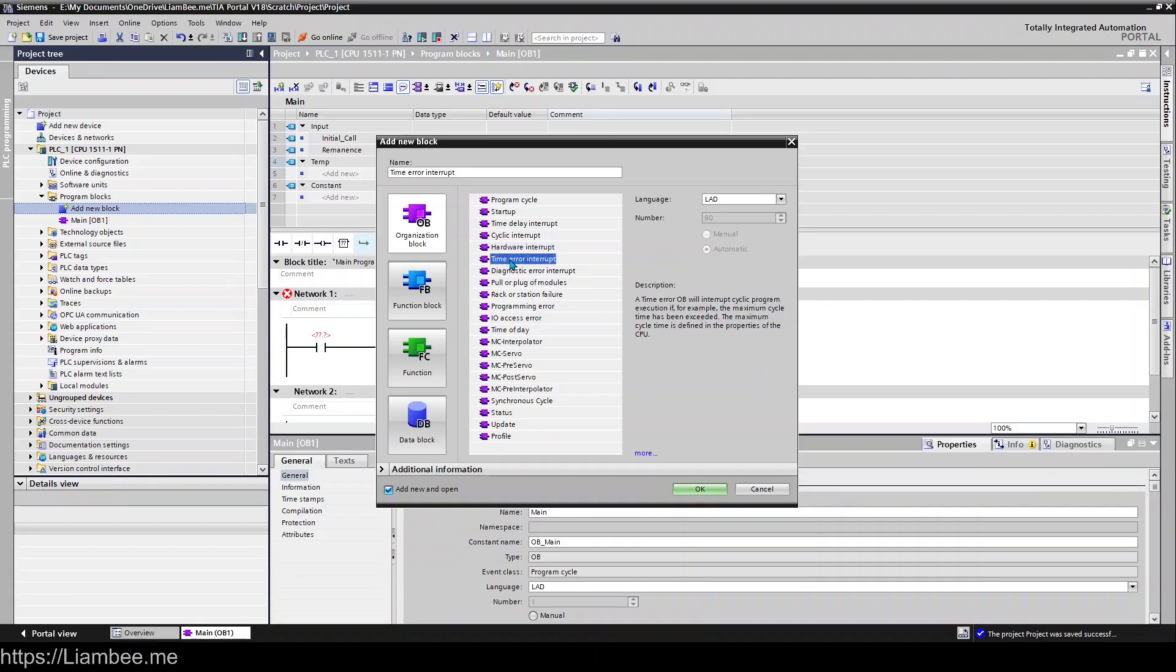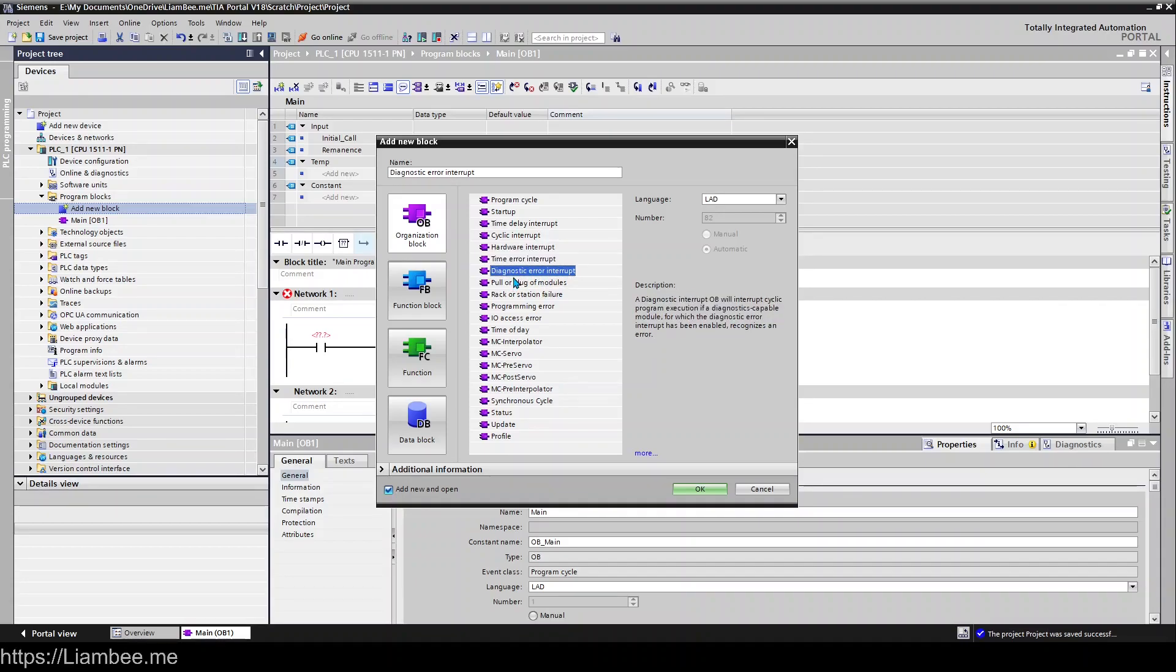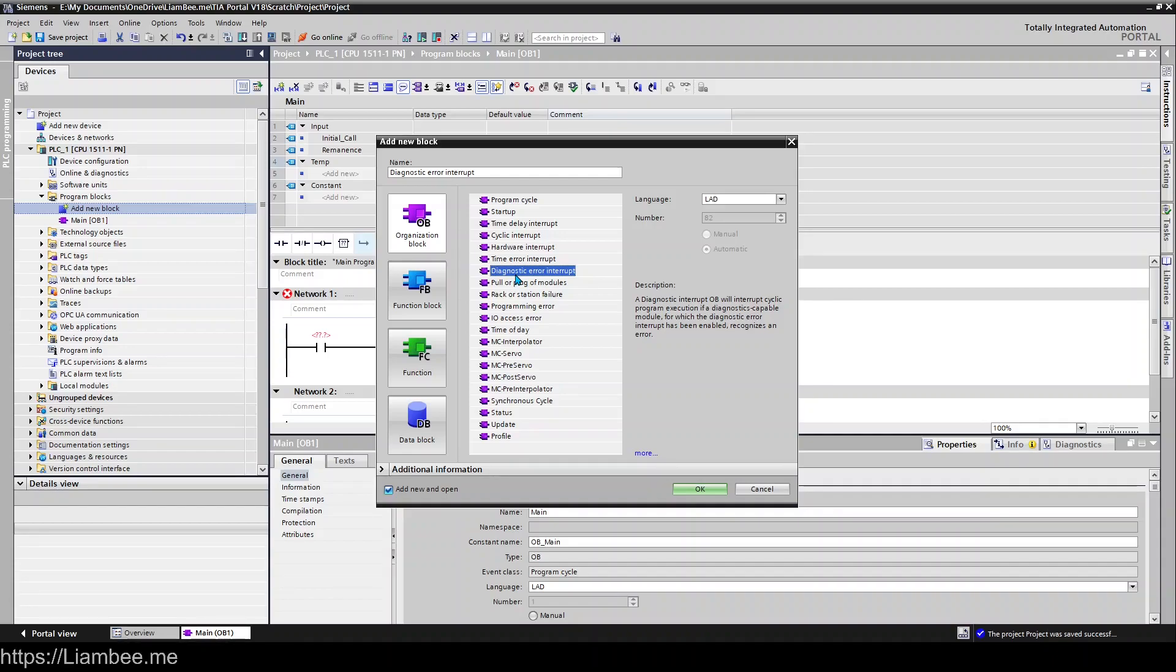Time Errors, Diagnostic Errors. Diagnostic Errors is a useful one because things like PROFINET IO errors and things like that will trigger this and you can use that to pick up the diagnostic error event. And we'll come on to these again in later videos exactly how to use this stuff, but that's getting into a bit more sort of advanced territory there.